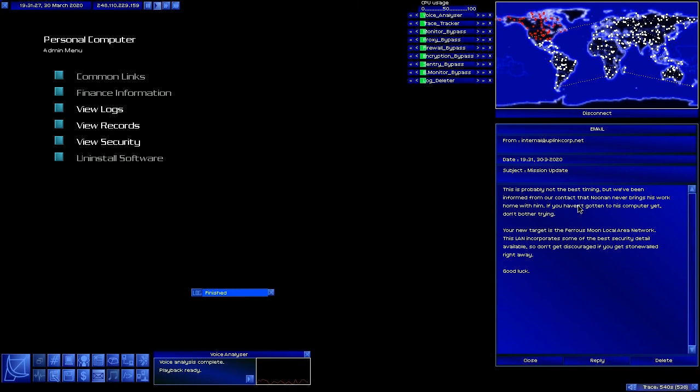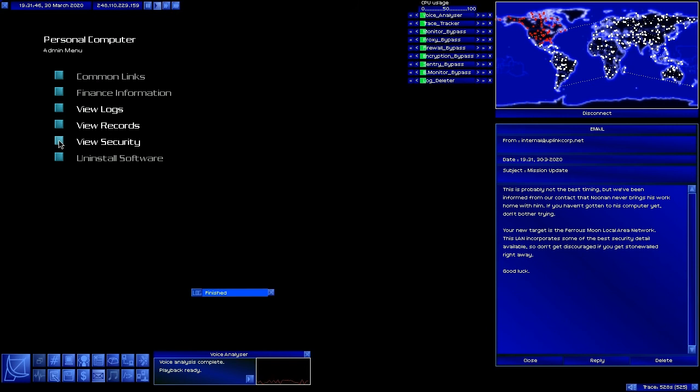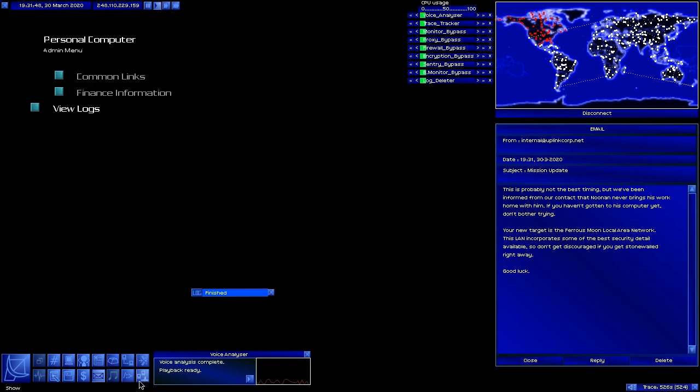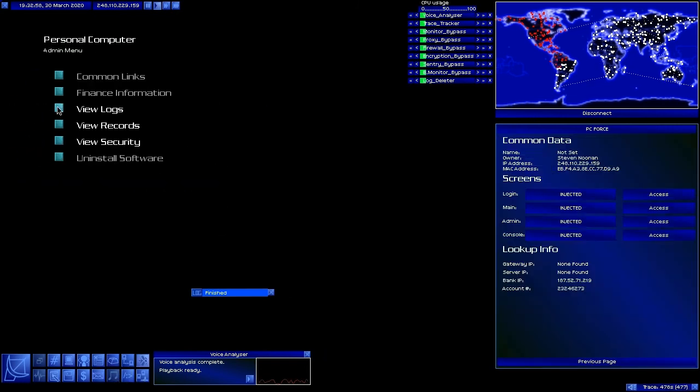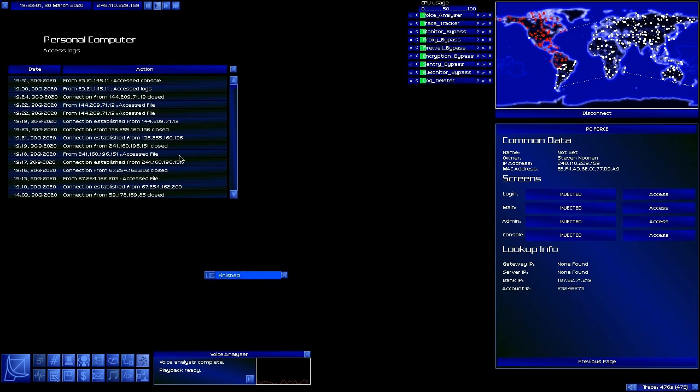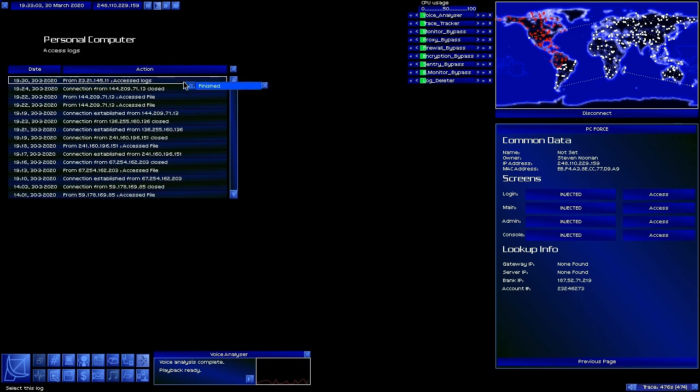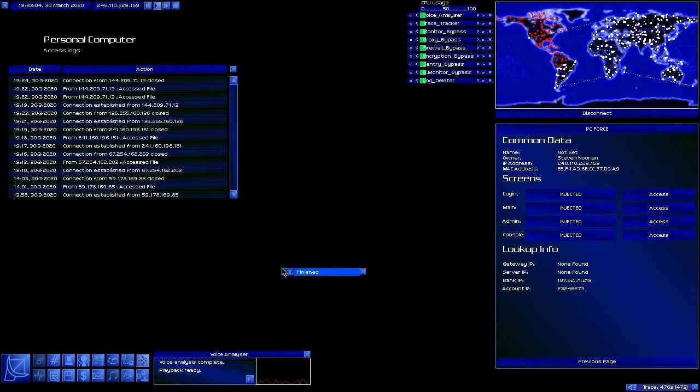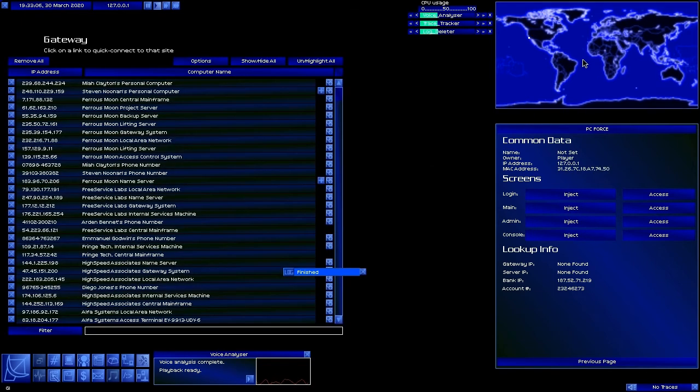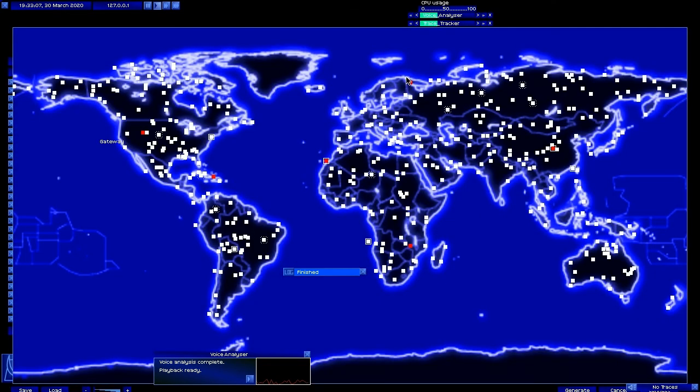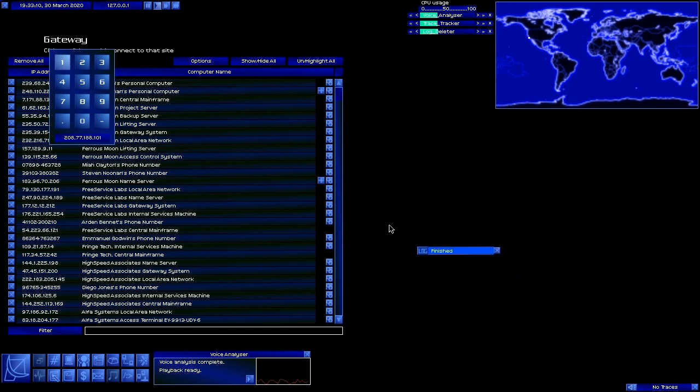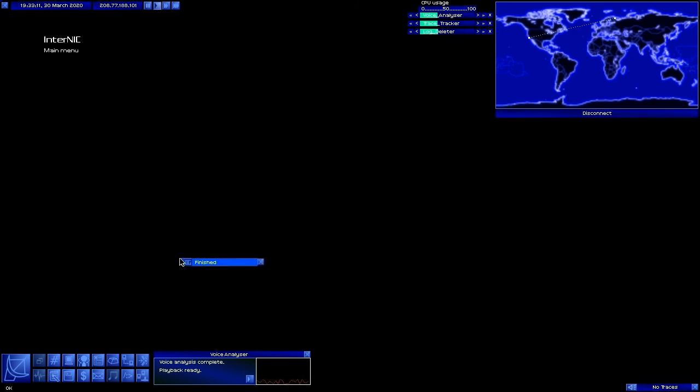Well, I guess the next thing is that we're supposed to be going in and hacking the Ferris Moon Local Area Network. Well, that's great and all, but if you remember, Ferris Moon's got all these lifters and pretty much everything else. Not very much fun to deal with at this point, if you remember my lifter tutorial back a while back.